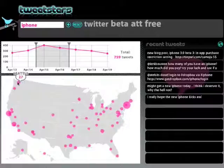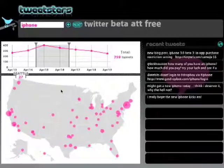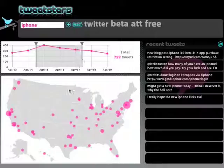Where are they? This geo-visualization gives you the ability to see where the buzz is being generated. The size of the circle corresponds to the number of tweets about the keyword.